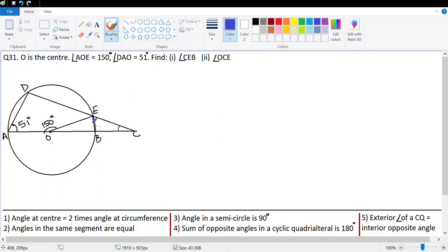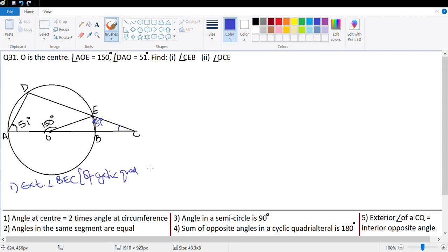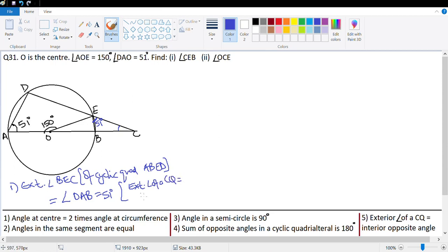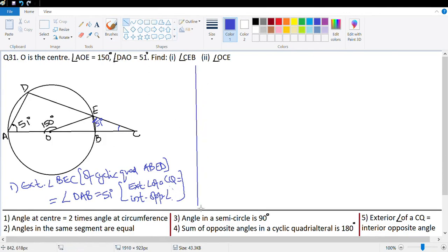This angle CEB is basically an exterior angle of cyclic quadrilateral ABED, so it will be equal to the opposite interior angle. So exterior angle CEB of cyclic quadrilateral ABED equals angle DAB which equals 51 degrees. Reason: exterior angle of a cyclic quadrilateral equals the interior opposite angle. So CEB equals 51 degrees — first part done.